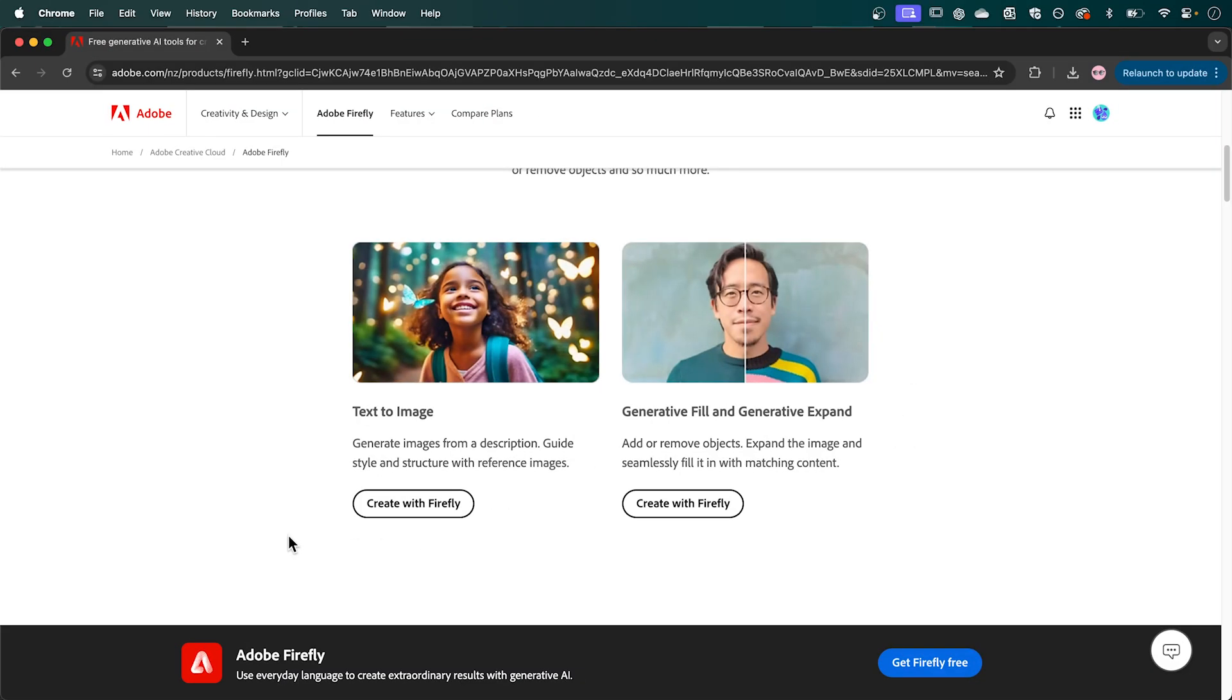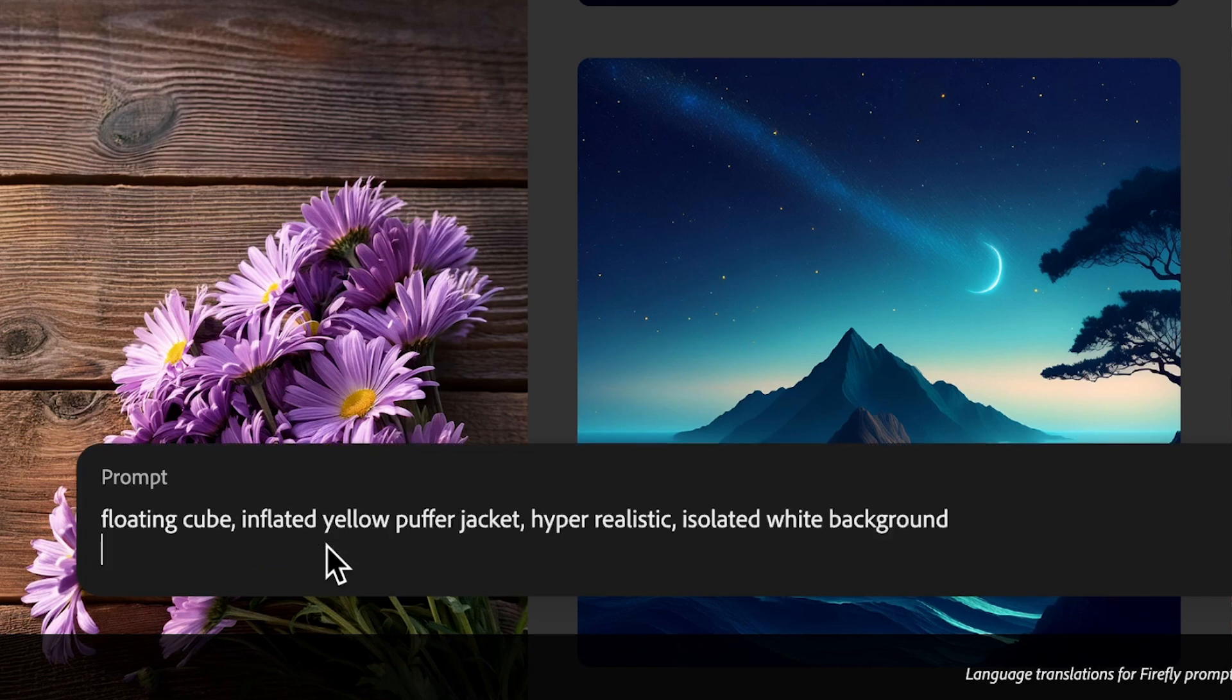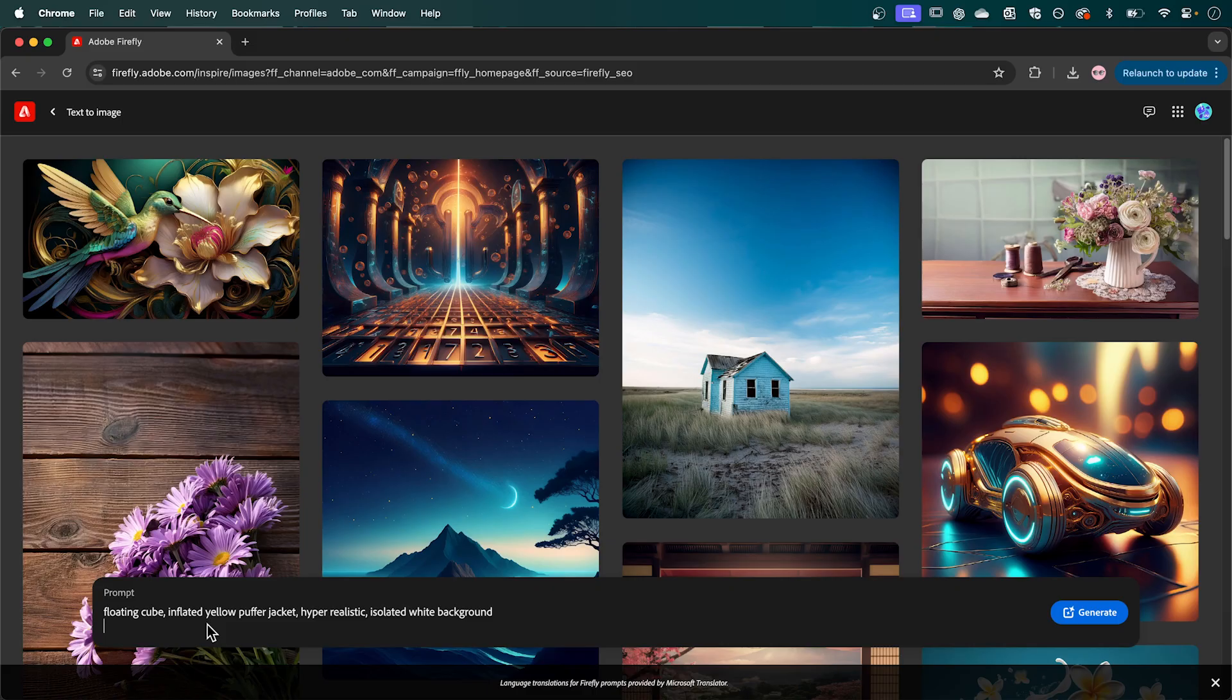So in Adobe Firefly open the text to image generator. Now in this prompt bar I'm going to paste the prompt that I created earlier and I'll leave this in the description below. Then click generate.